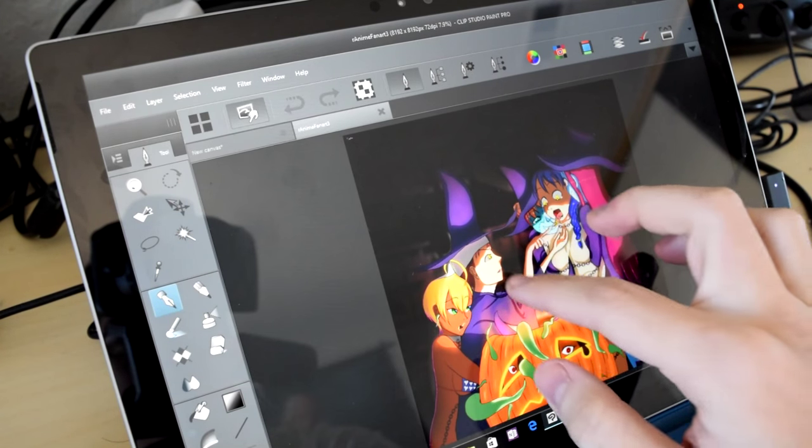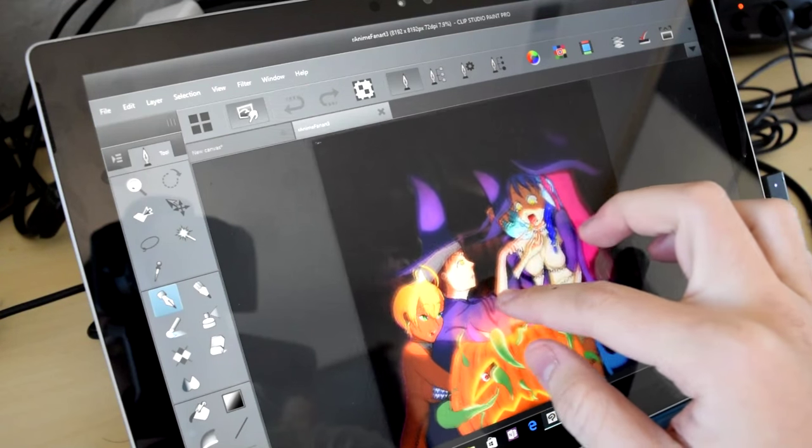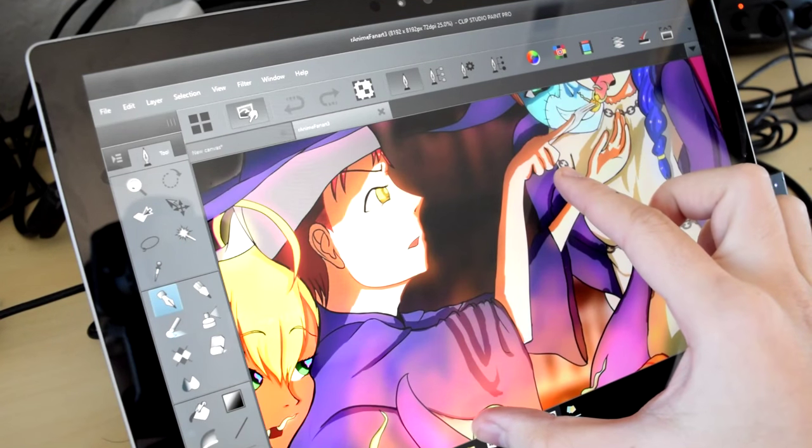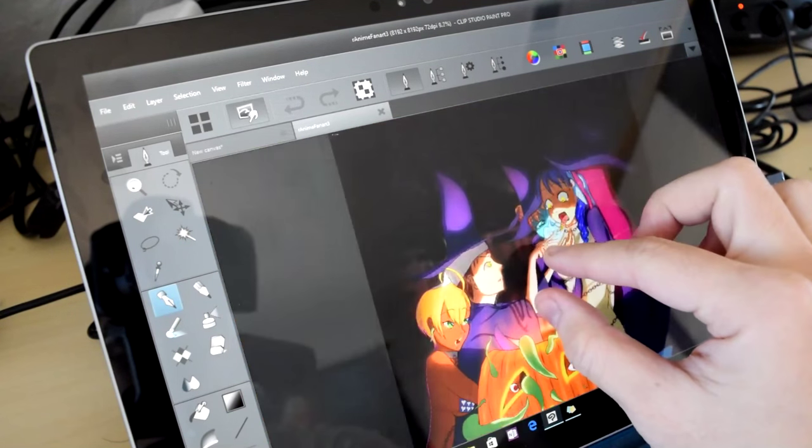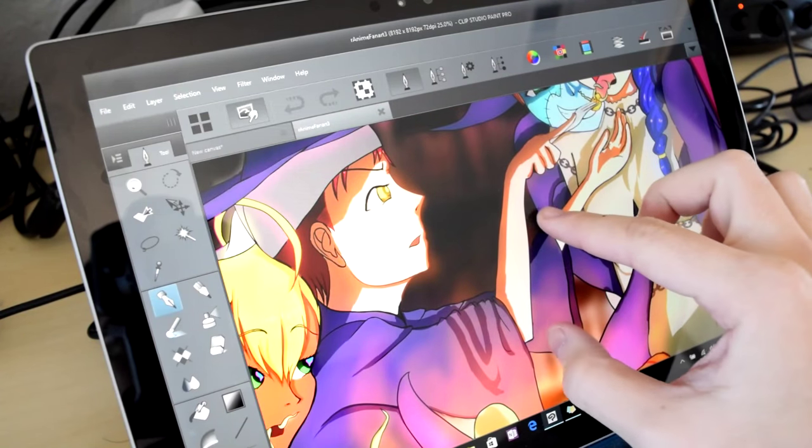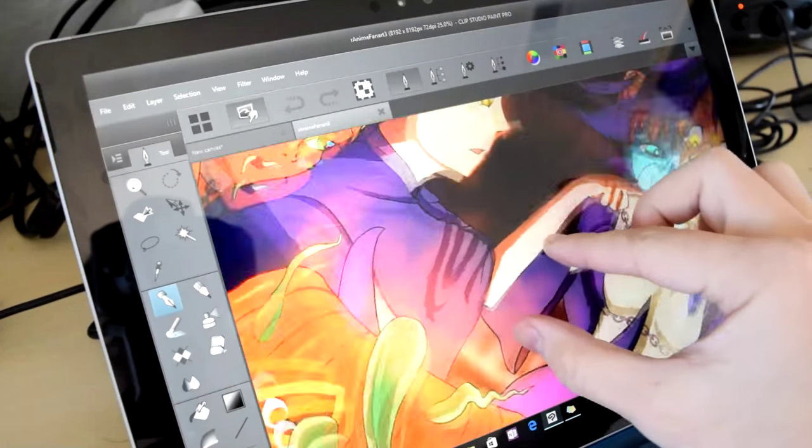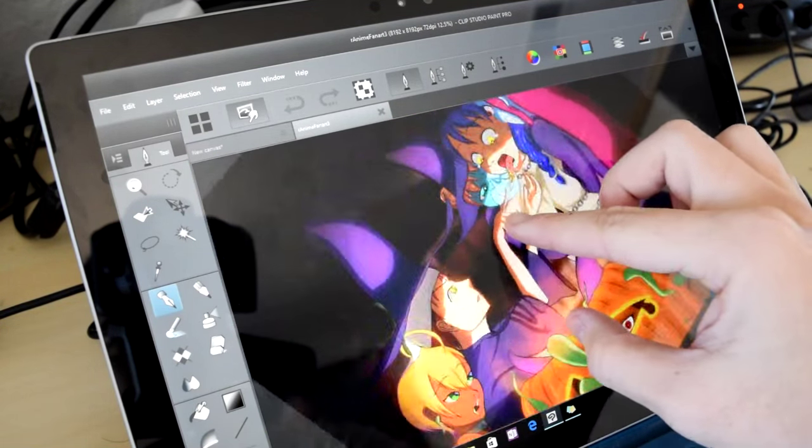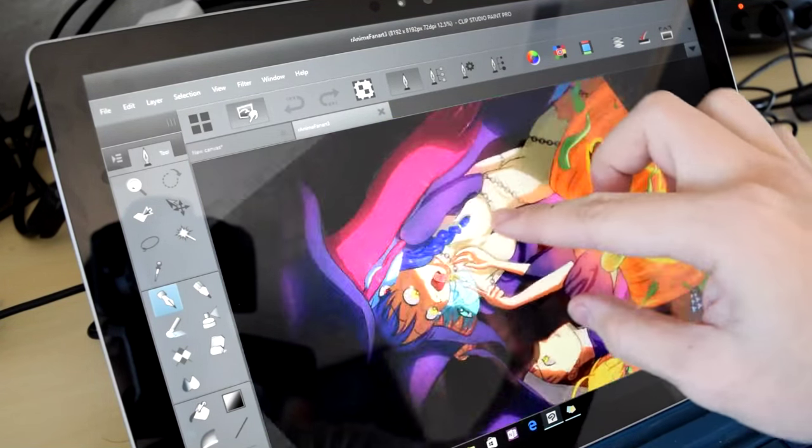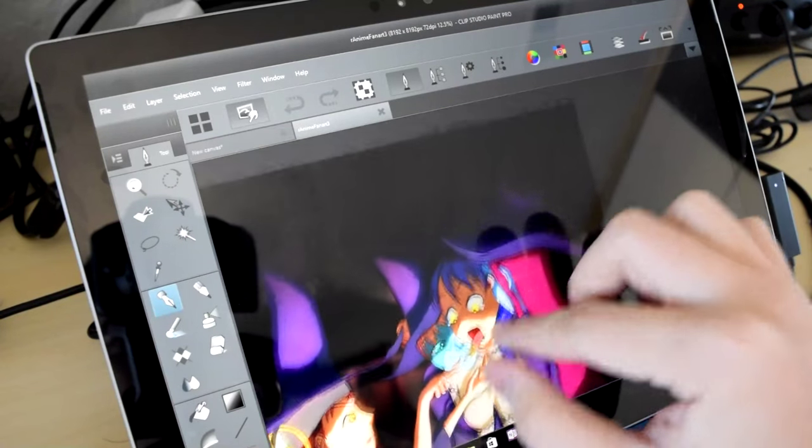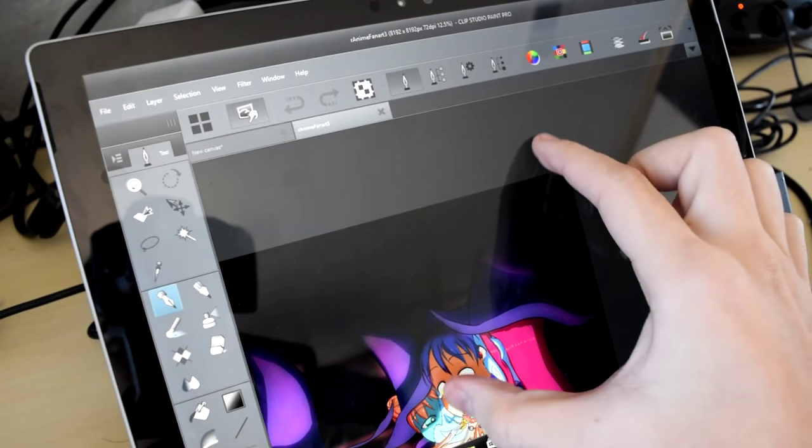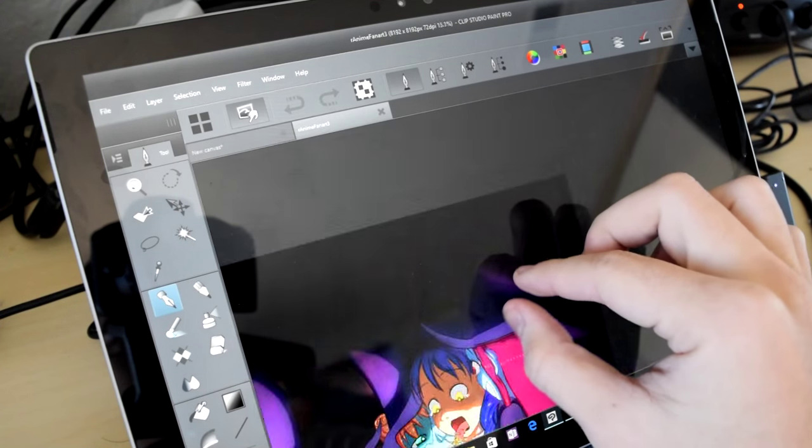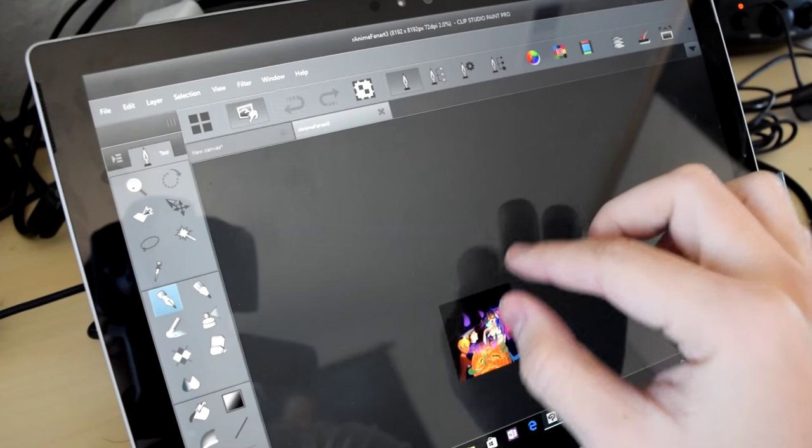Clip Studio on the Surface Pro 4 supports multi-touch gestures such as pinching, panning, zooming, and rotating. Here I have a fan art contest image that I drew at 8192x8192 resolution. It's actually kind of random how smoothly the gestures perform. Sometimes it'll perform as smooth as silk,